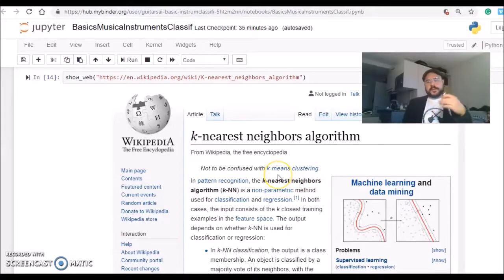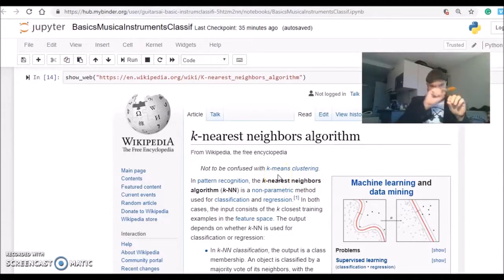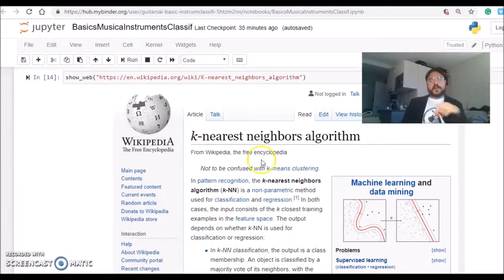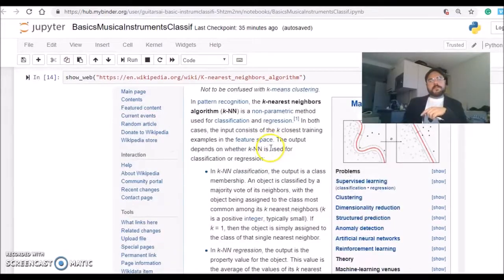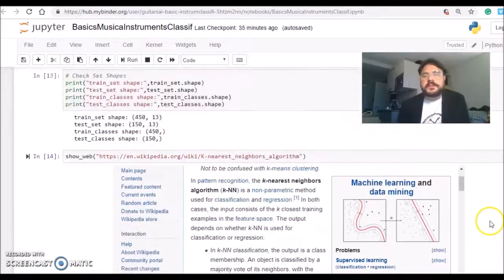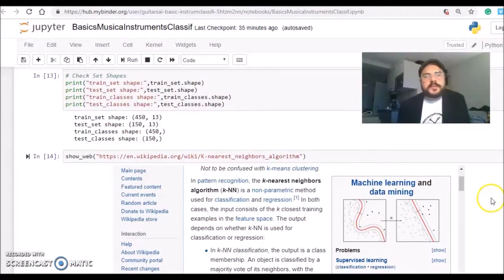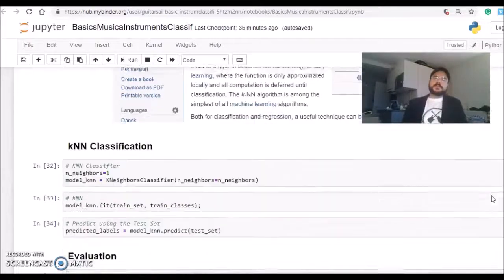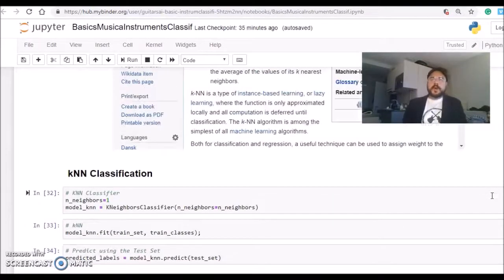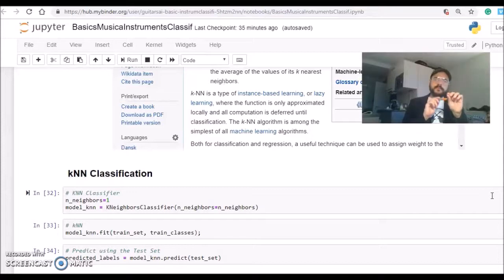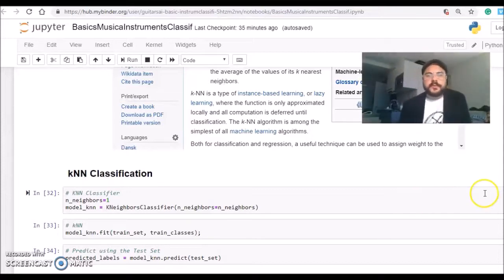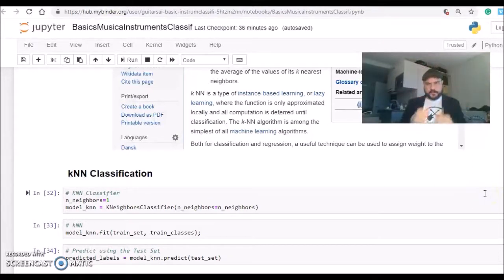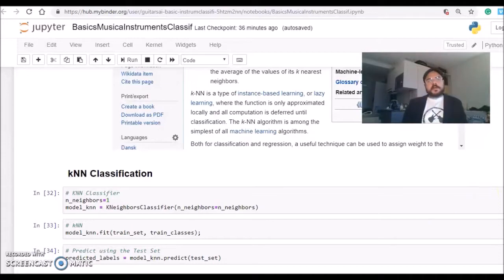It will assign a value to the point. In this case, to keep things simple, I'm using k equals 1, so it will assign a value from the nearest neighbor in this feature space.